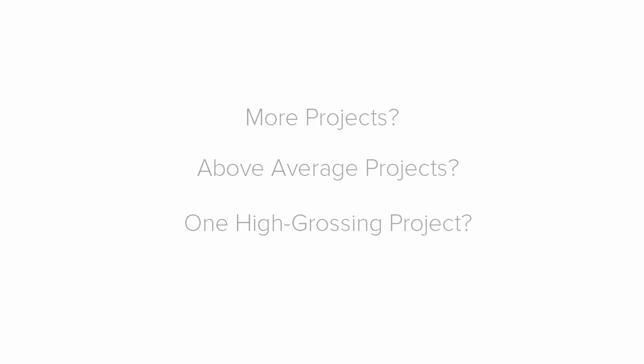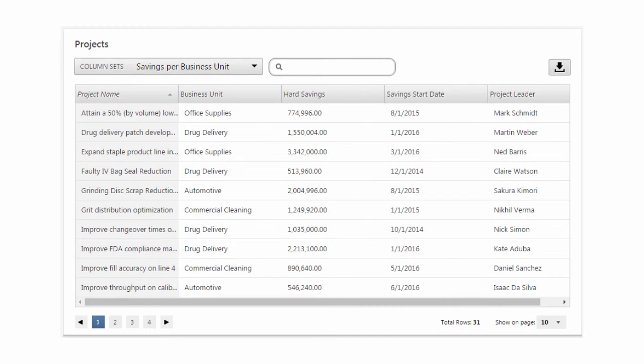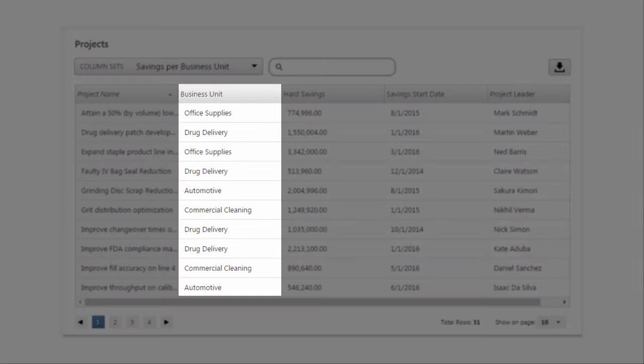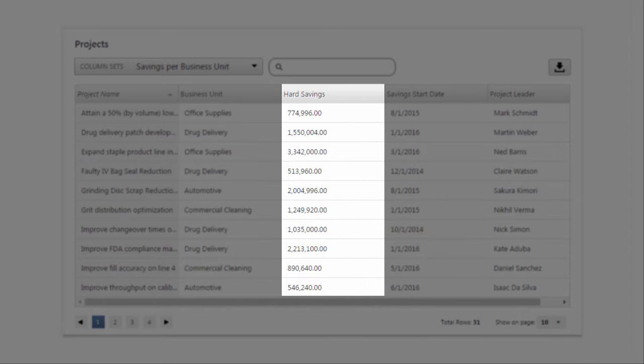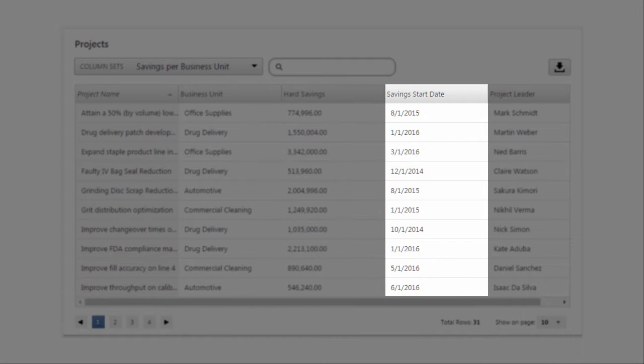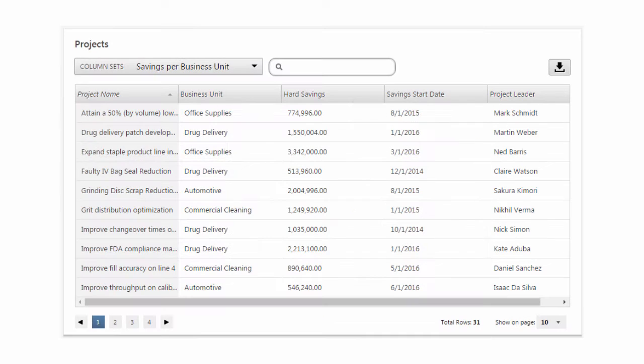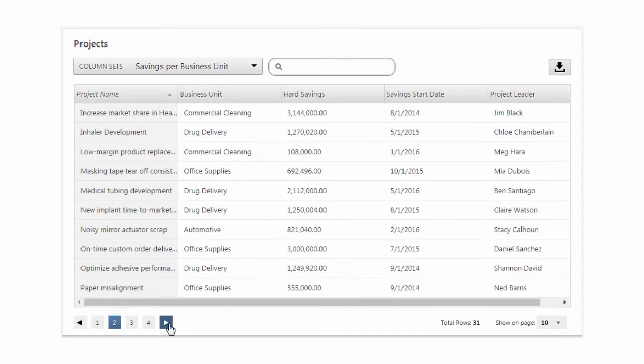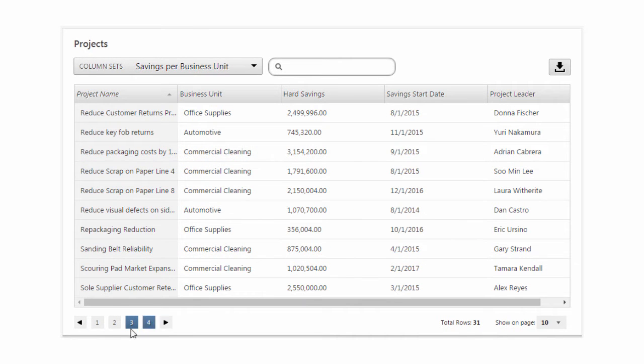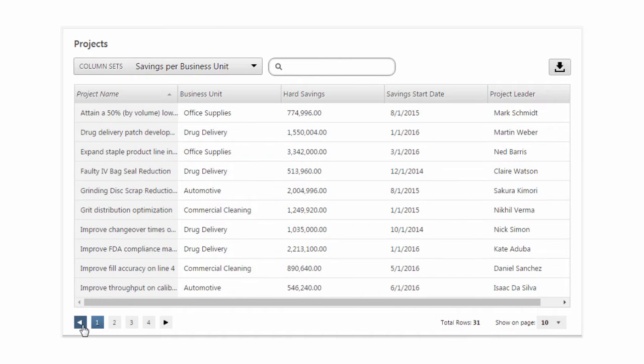To find out, you would create a column set that displays business unit, hard savings, saving start date to see if the project is relevant to this year, and project leader to see who's responsible. Now, using this specifically designed column set, you can scroll through the projects to find your answer.